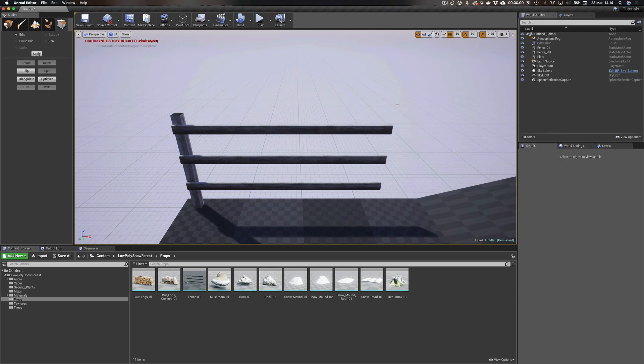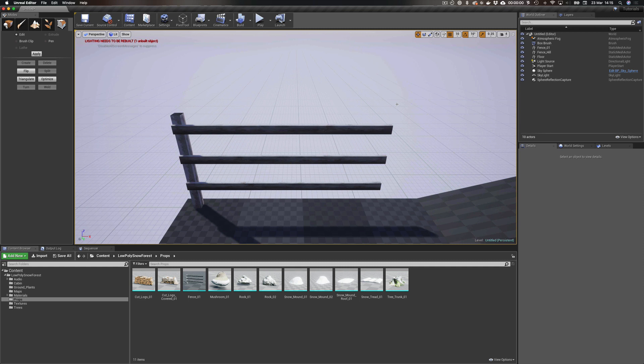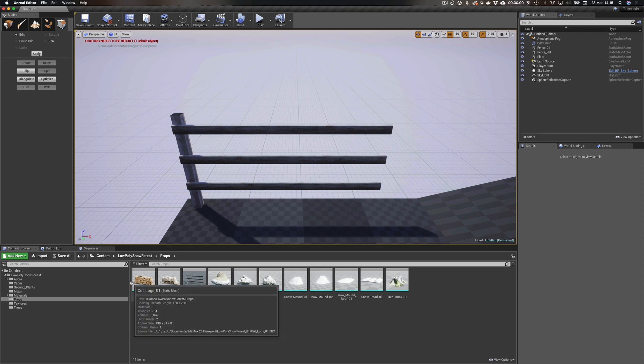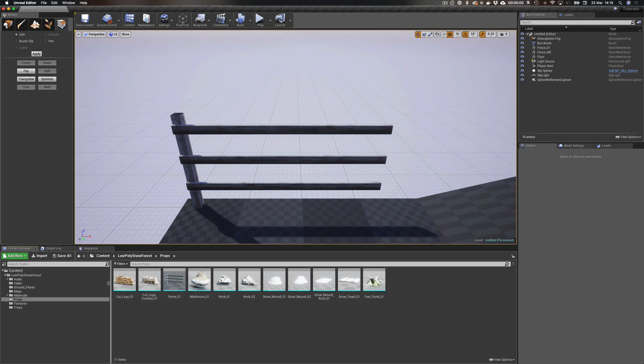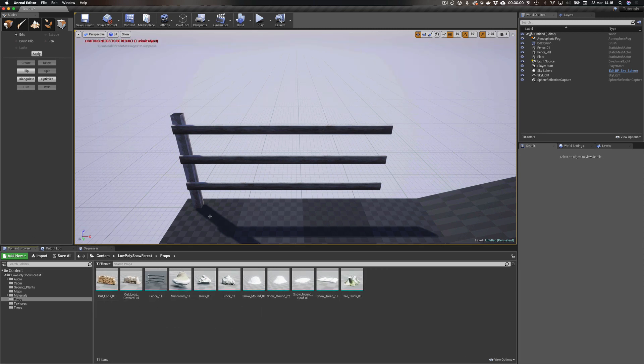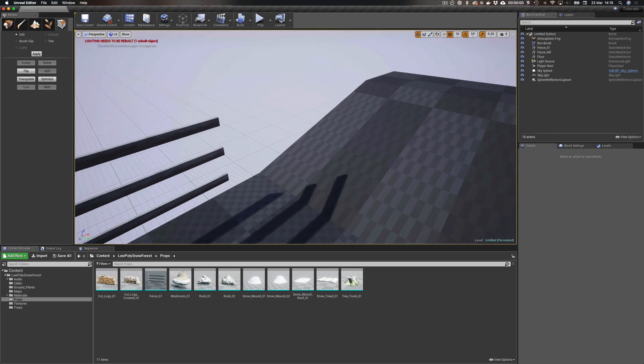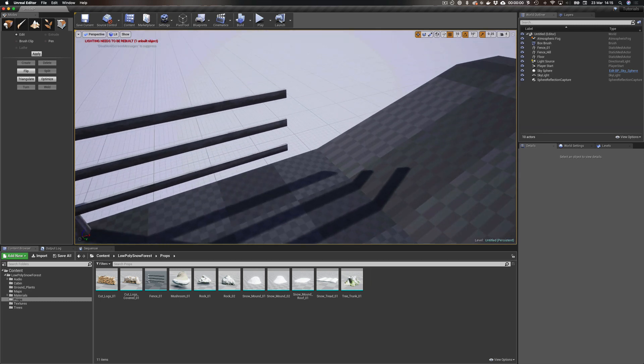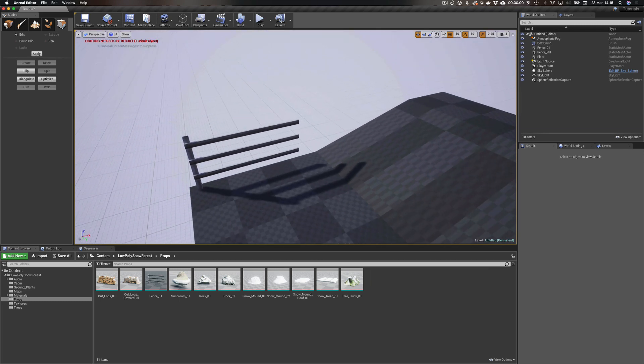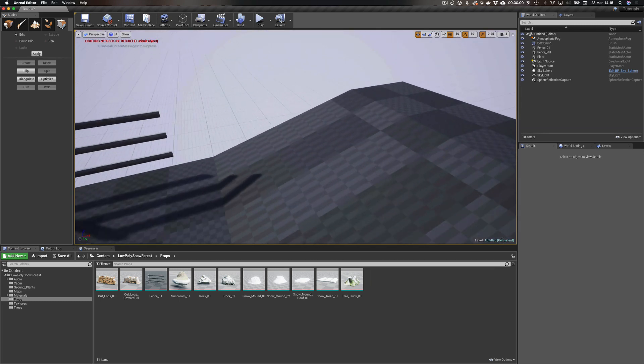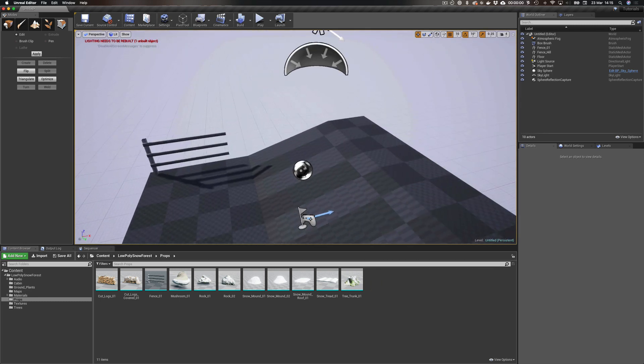Hi, in this tutorial I wanted to go through how you can actually edit assets from the marketplace or wherever you've got them from in Blender that you have in Unreal Editor. This is an example that I came across today which I'm just going to show you. I have here a fence and I have a hill.